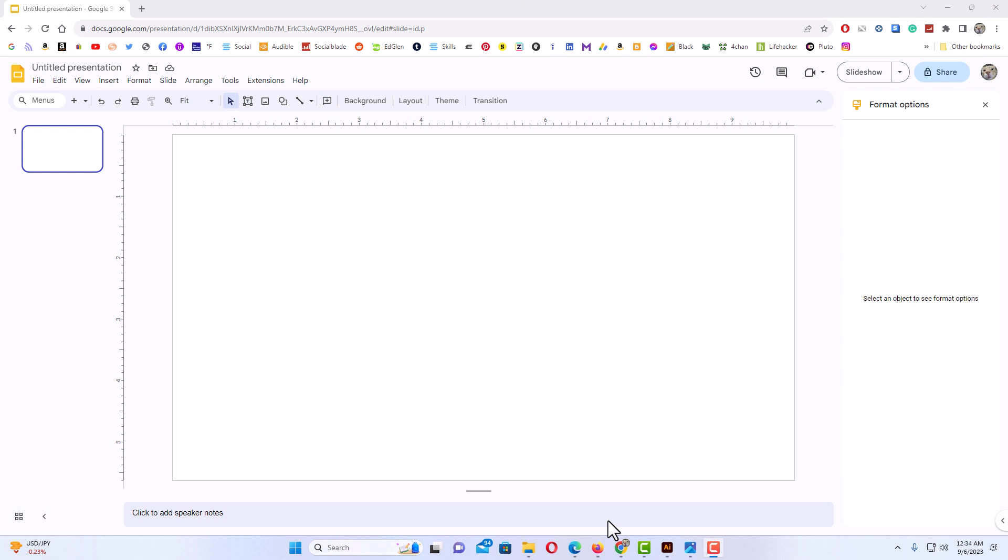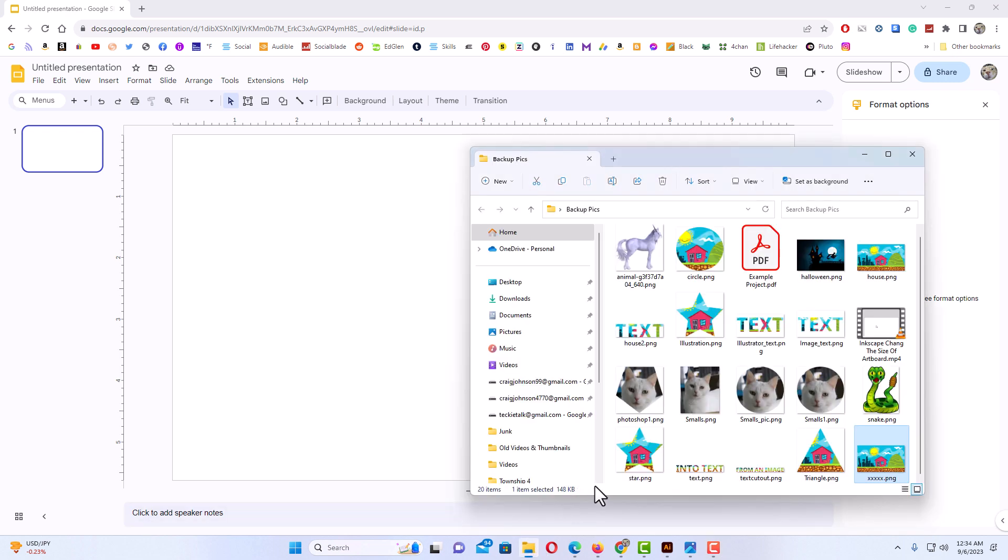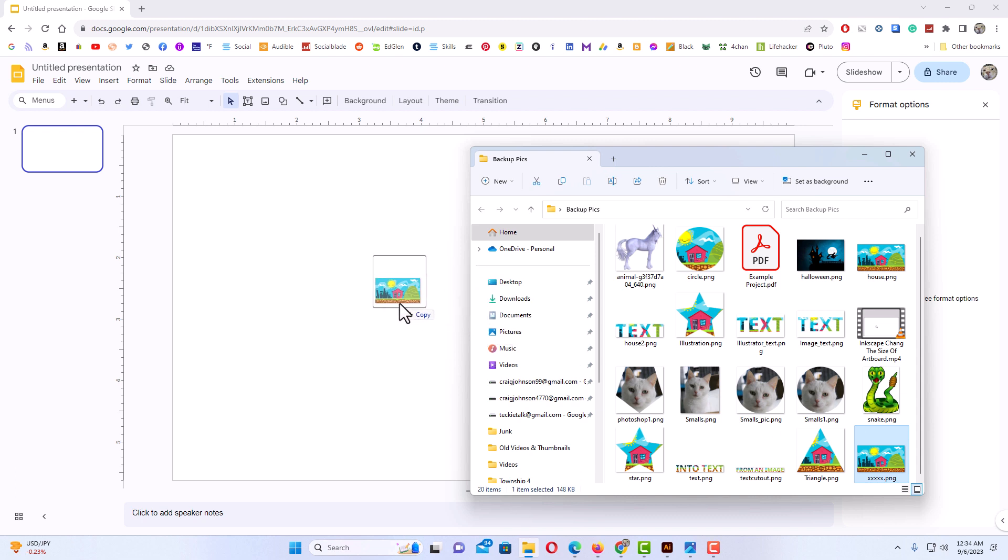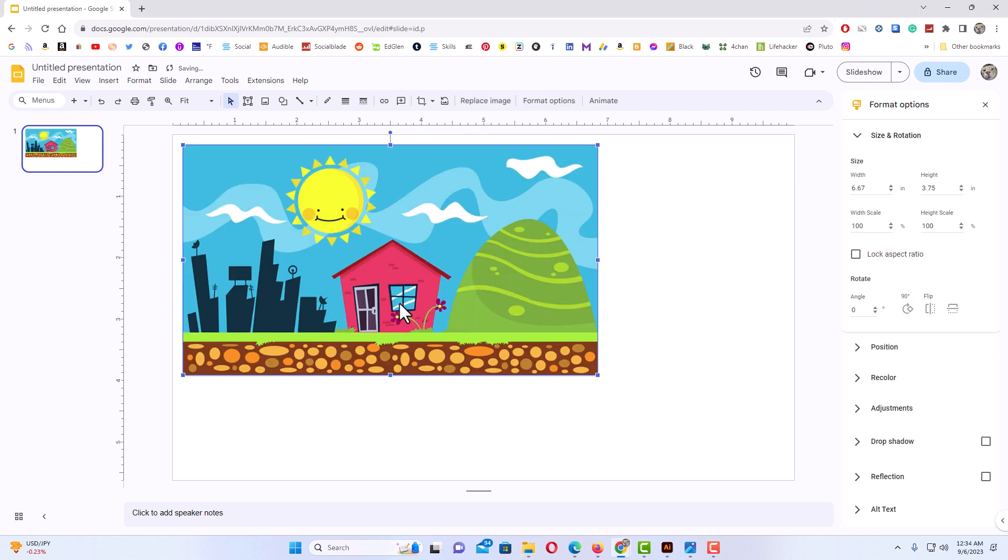I have Google Slides opened here in my browser. I have a blank slide here. First thing I'm going to do is insert an image. Now you could do this different ways. The easiest way for me, I have an image in a folder here that I'm just going to drag and drop. I'm going to drag it over and drop it on my slide.